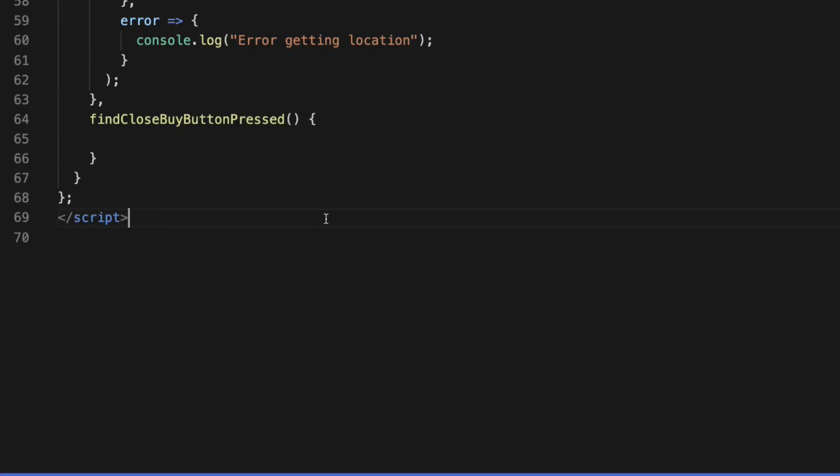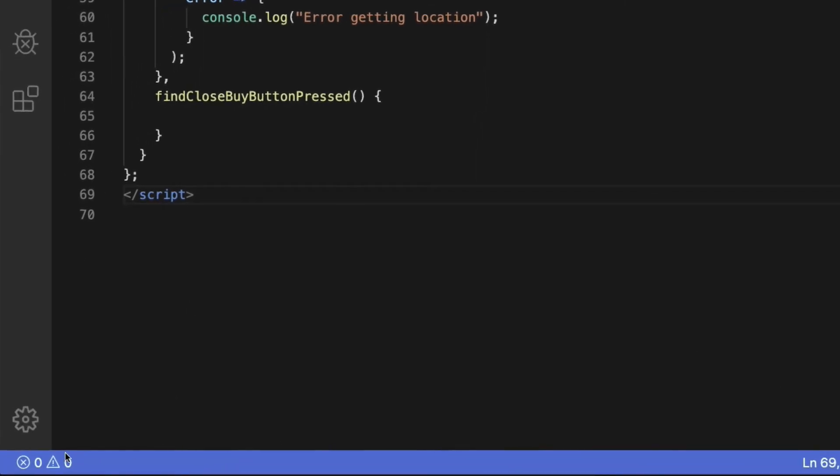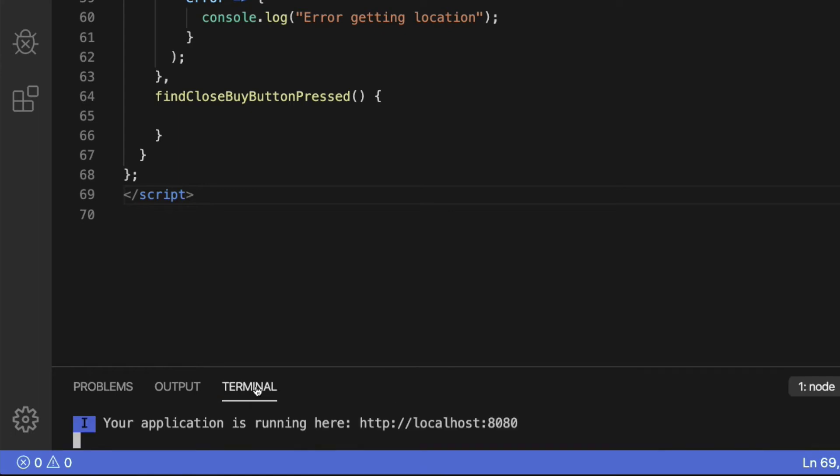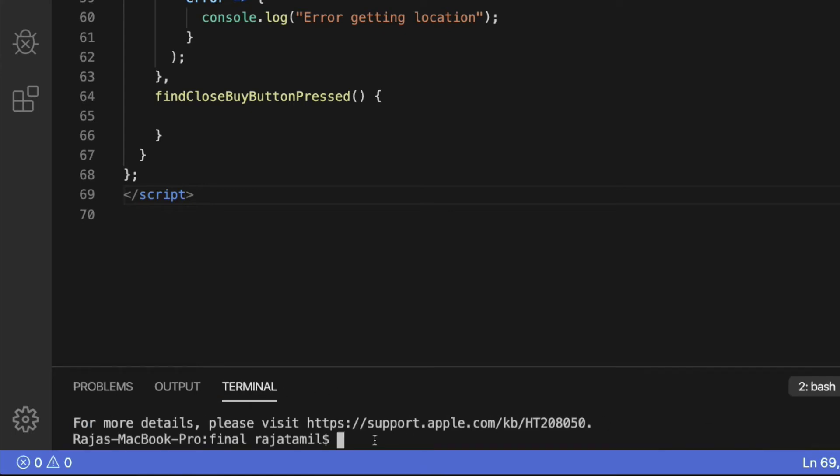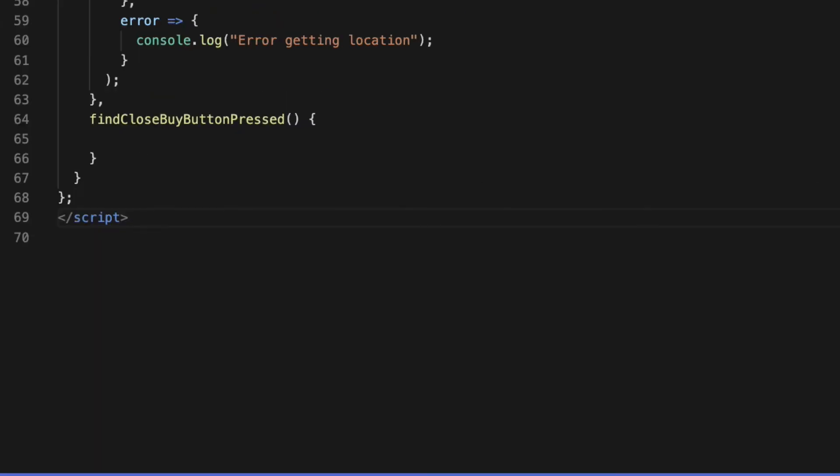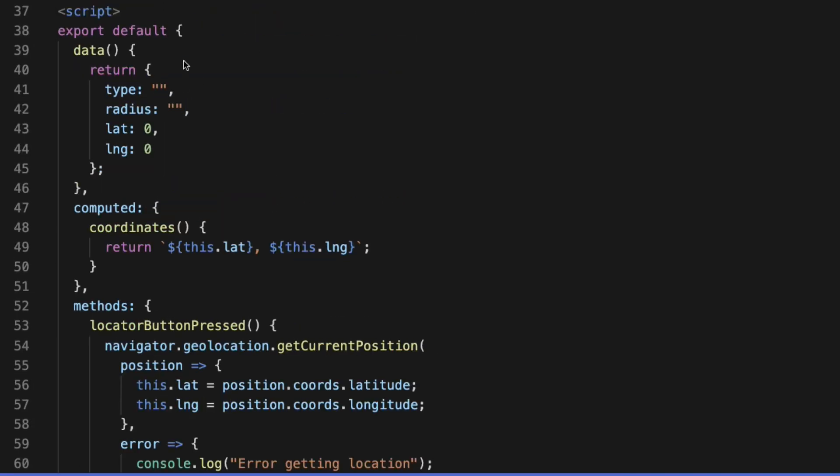I'm going to be using Axios to make an HTTP request. In the terminal, install Axios by running this command: npm install --save axios. Once Axios is installed, import it at the top.